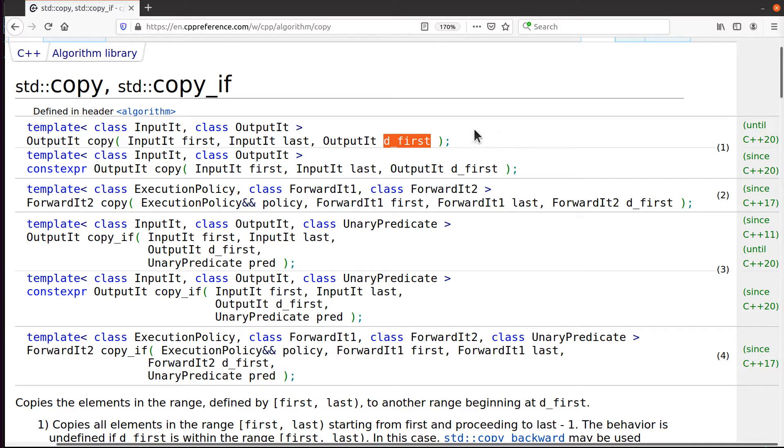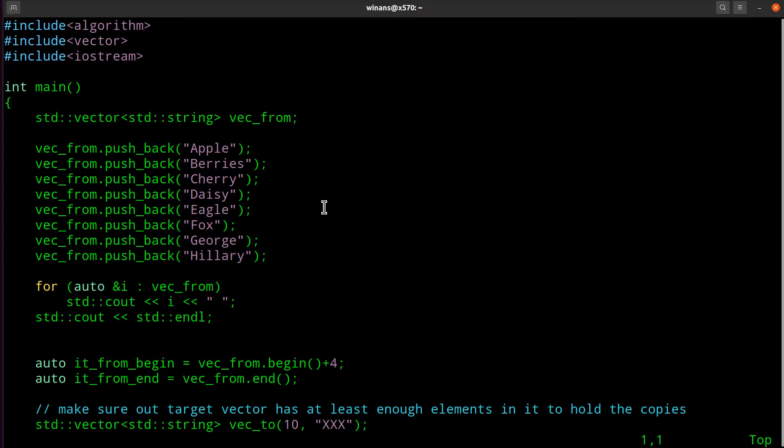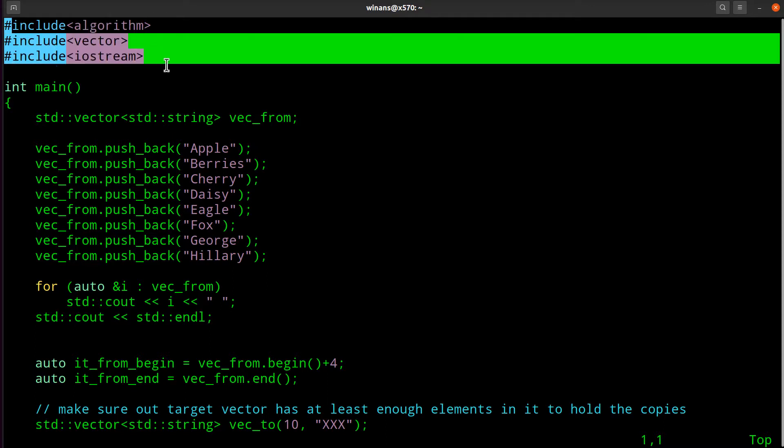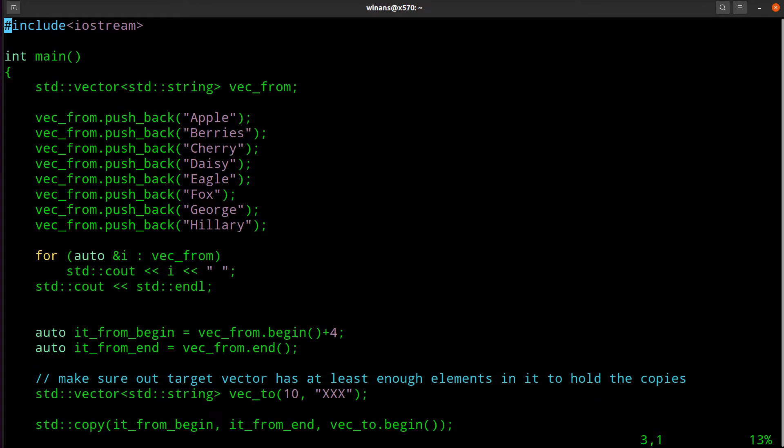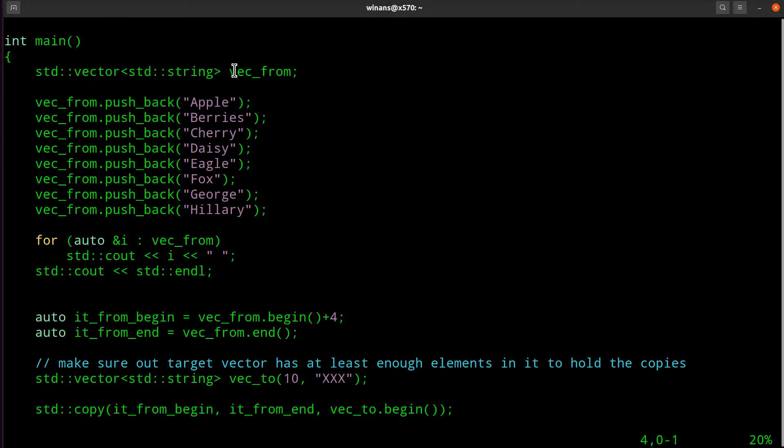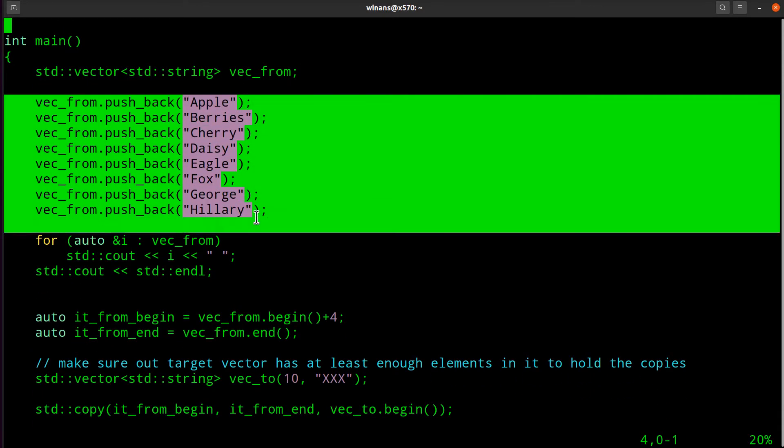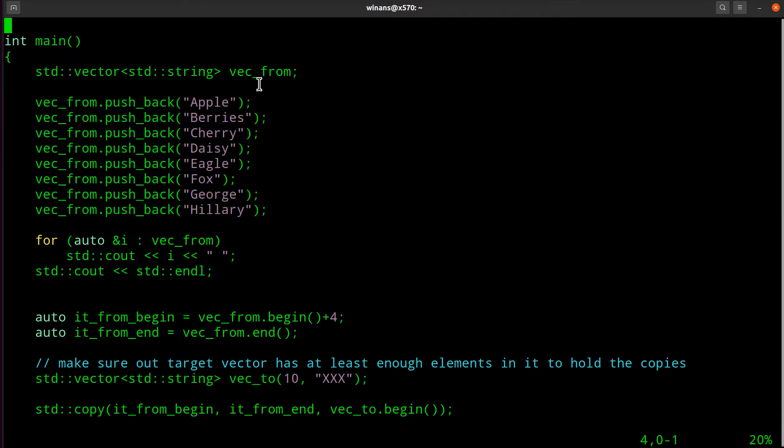Let's look at some code here. First of all, we got to include the algorithm header because copy is part of the algorithm library, and then whatever you need for the kind of containers you want to use. We're going to keep it simple and just use a vector here. So I'm going to create a vector and fill it up with a bunch of stuff.